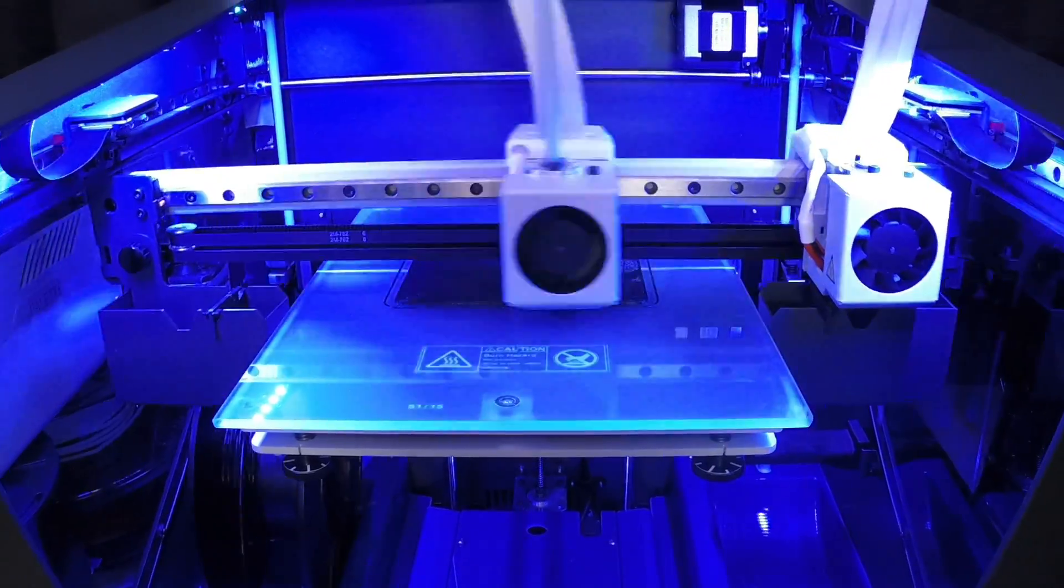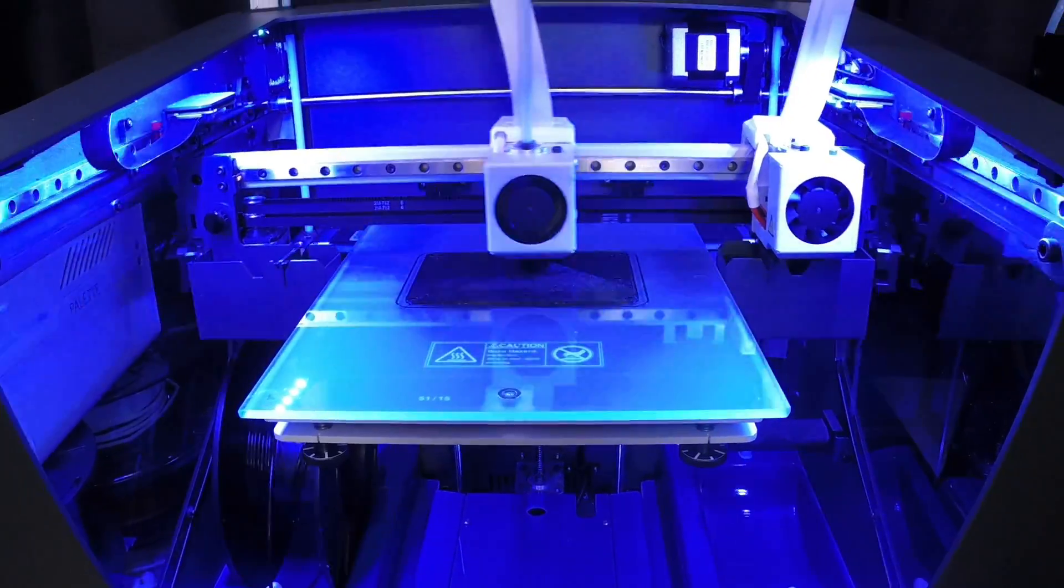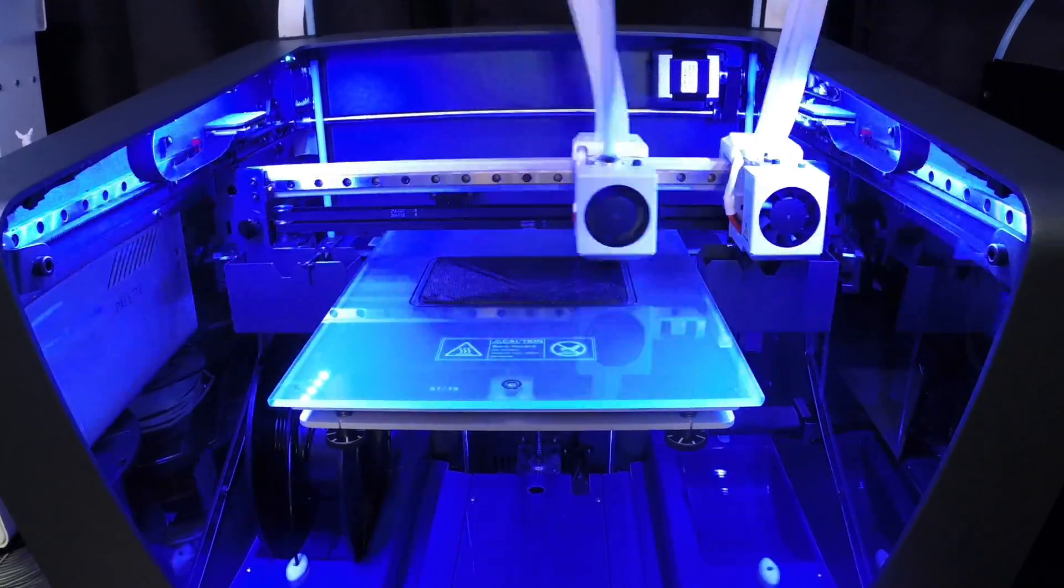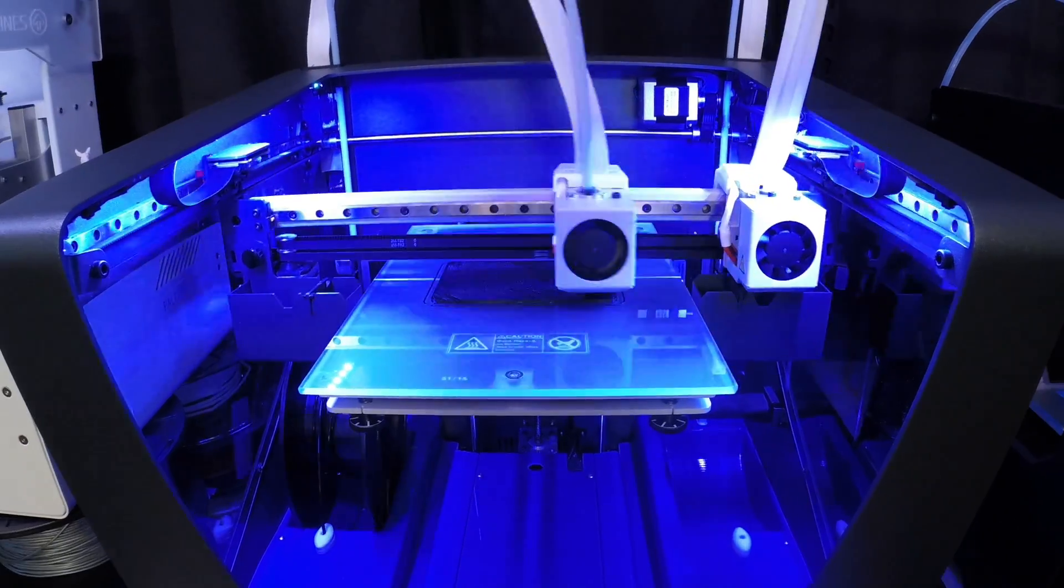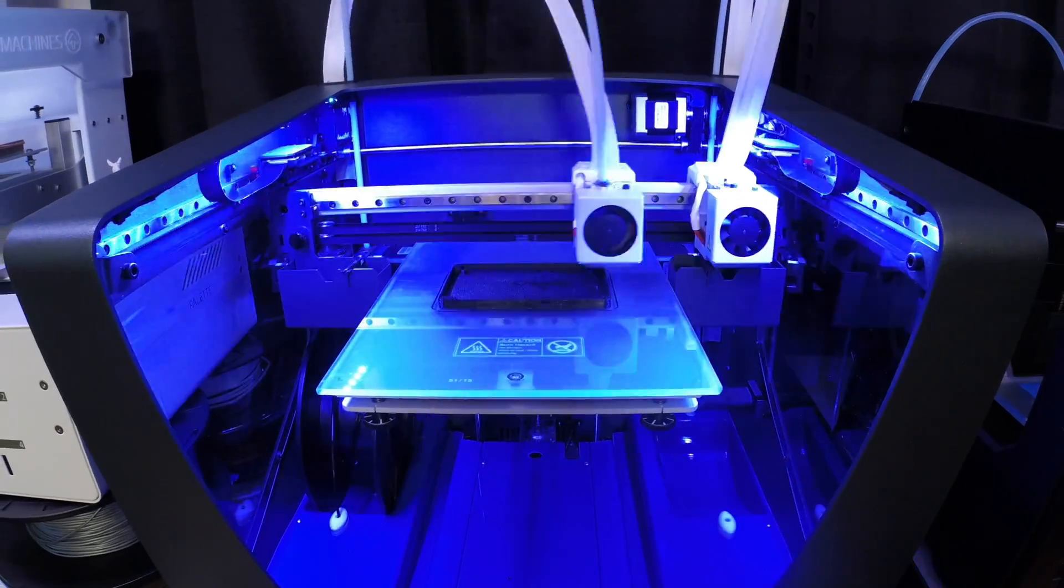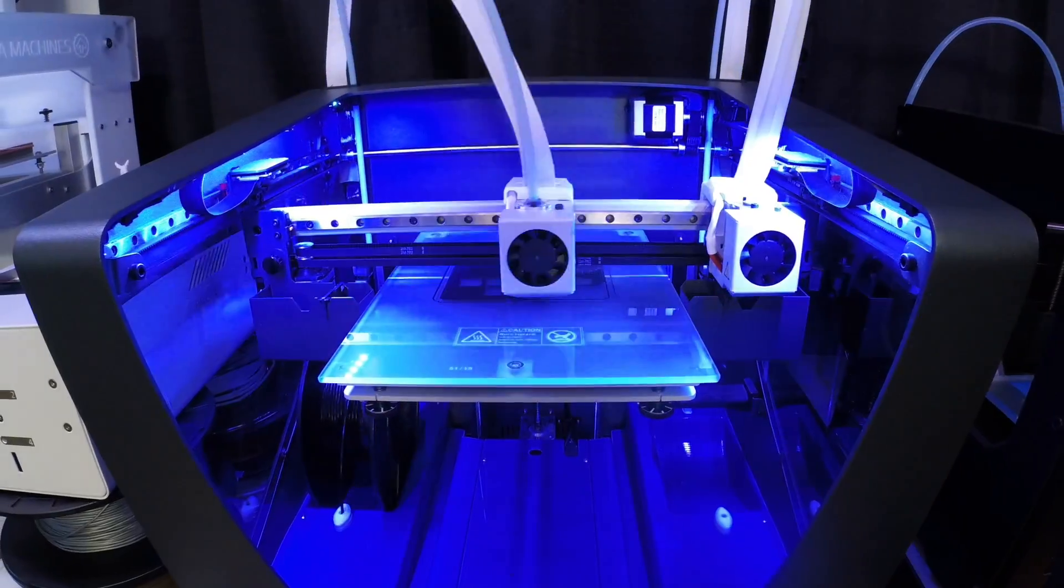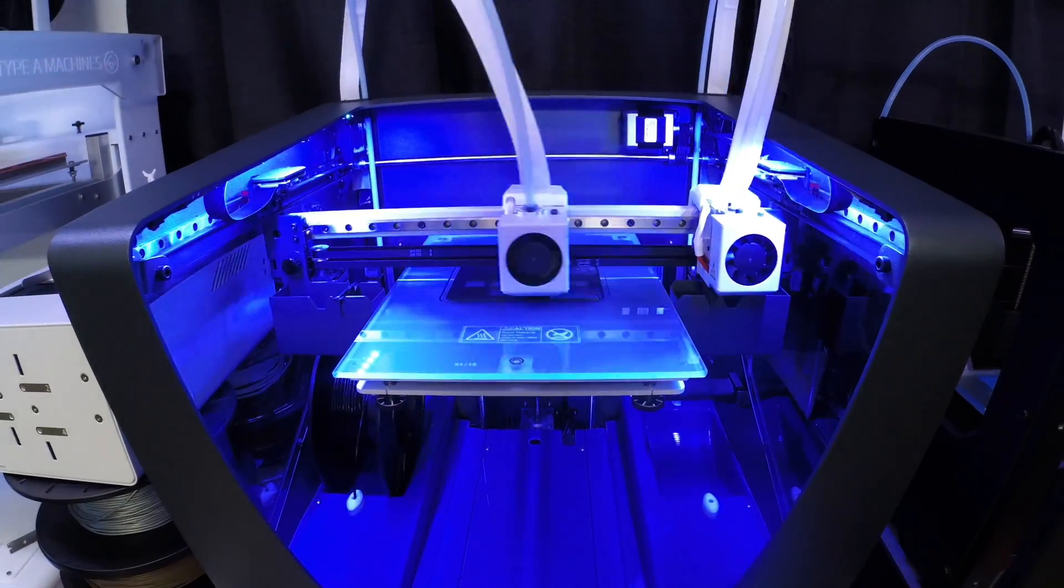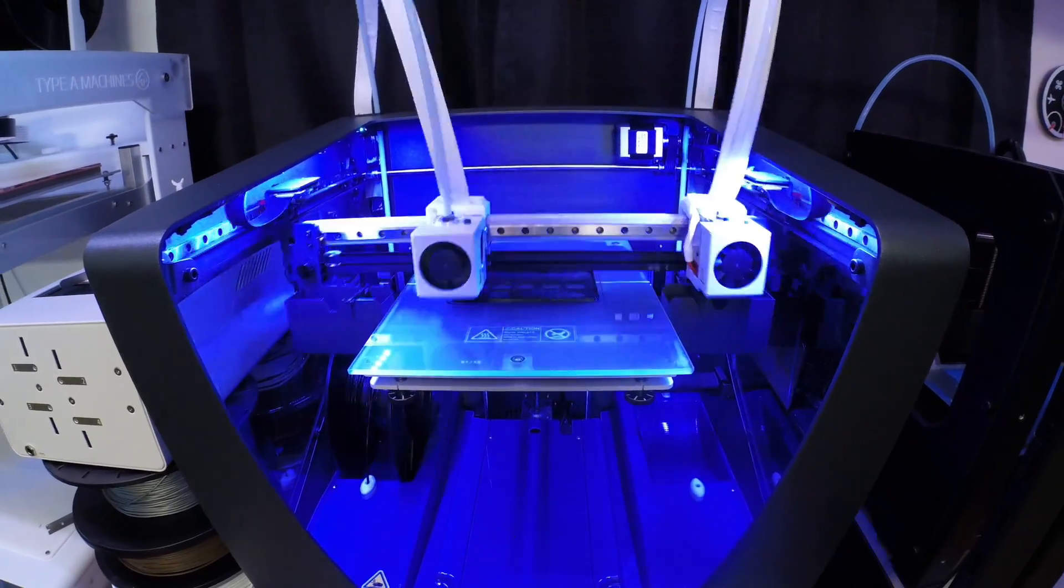I 3D printed the enclosure using the Sigma 3D printer from BCN3D. But if you don't have access to a 3D printer, you could always use a service like 3D Hubs to make it for you.